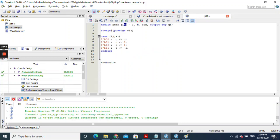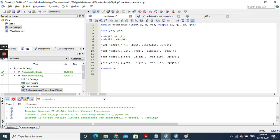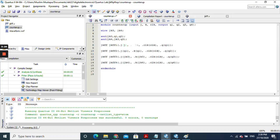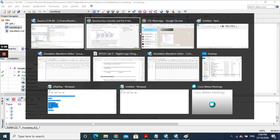The port mapping must follow the order defined in the module. In my case, I start with j, then k, then clock, then q. So you write .j, .k, .clk, .q — these all refer to the module's ports. Inside the brackets, you write the actual signal connections. J takes the jk input, k takes the same, clock is connected to the clock input, and q goes to output q1.